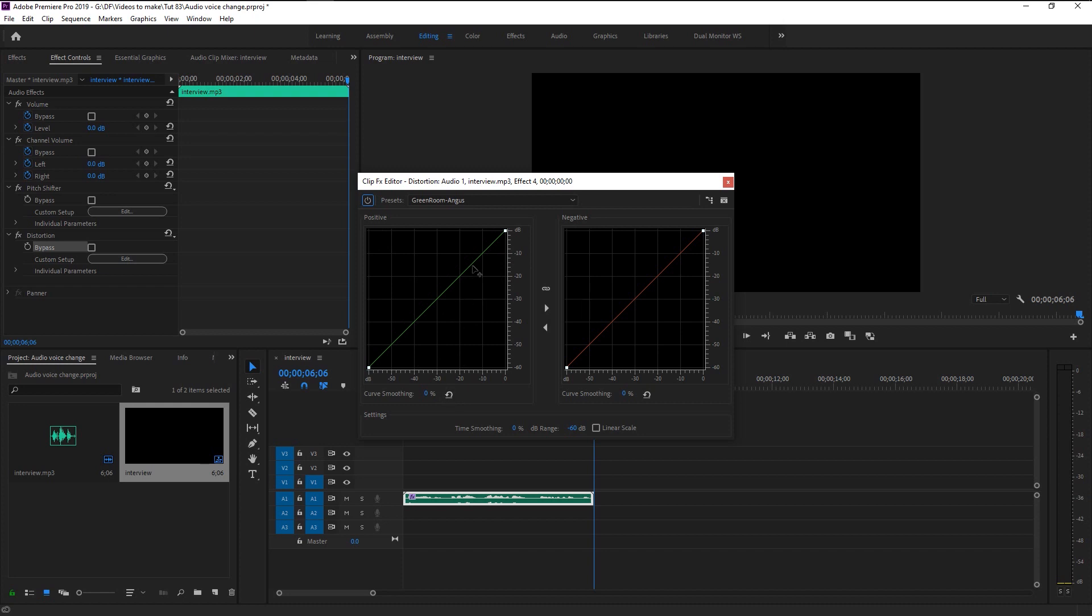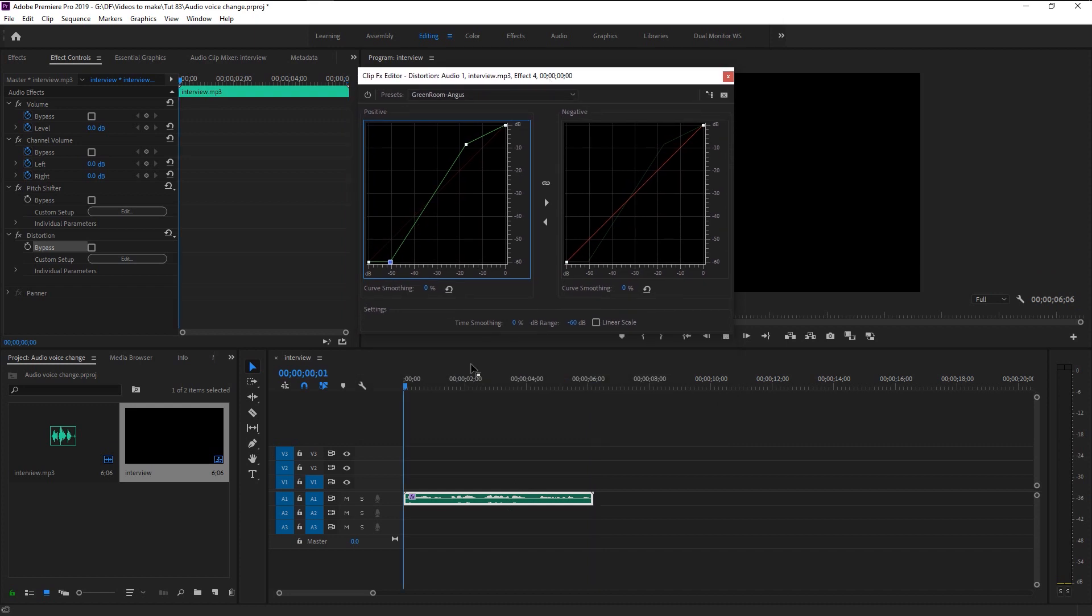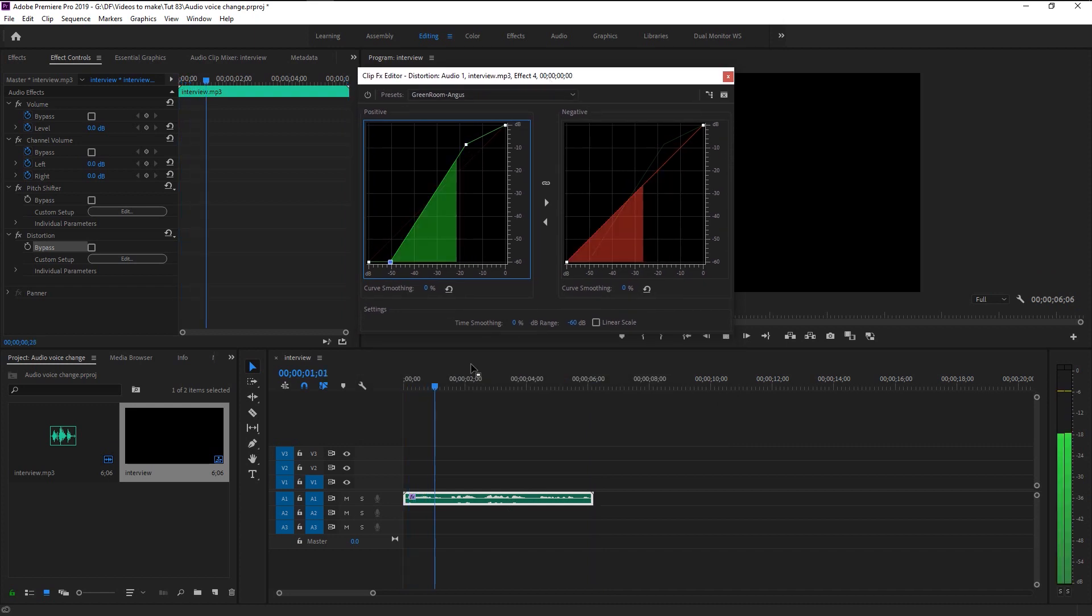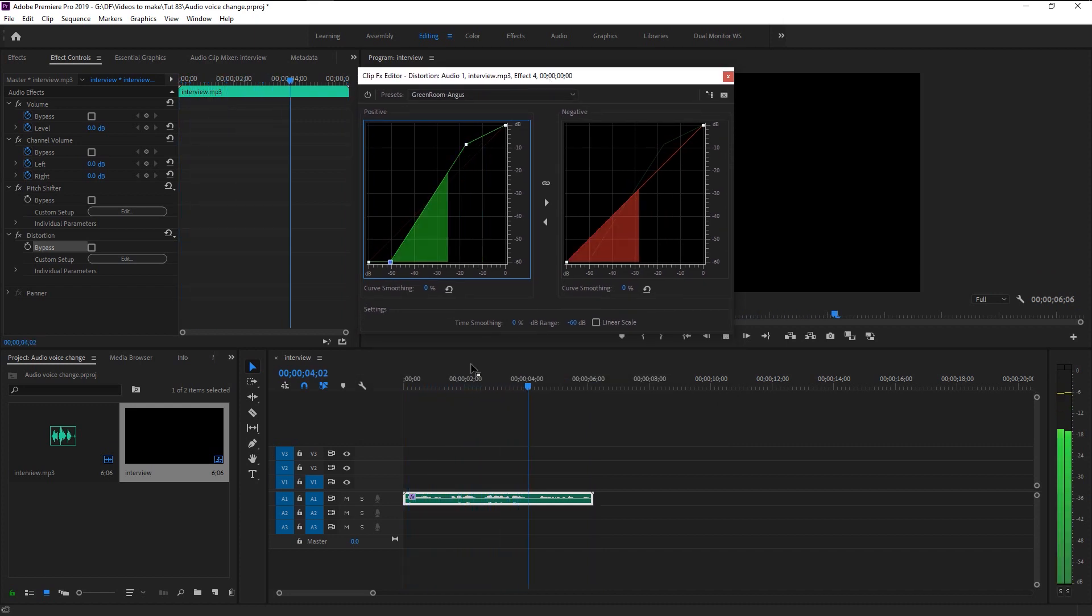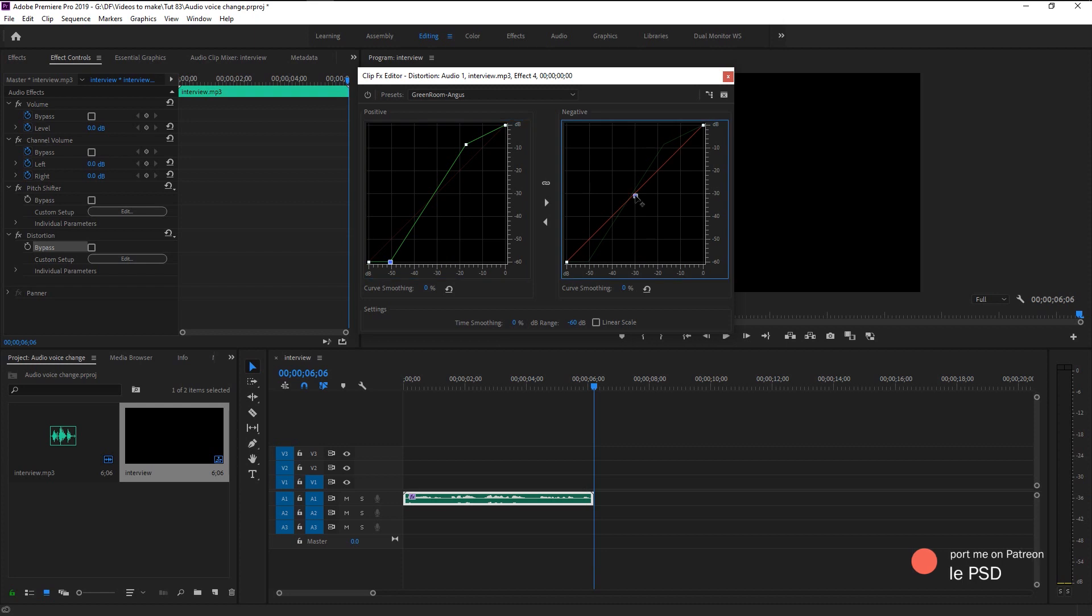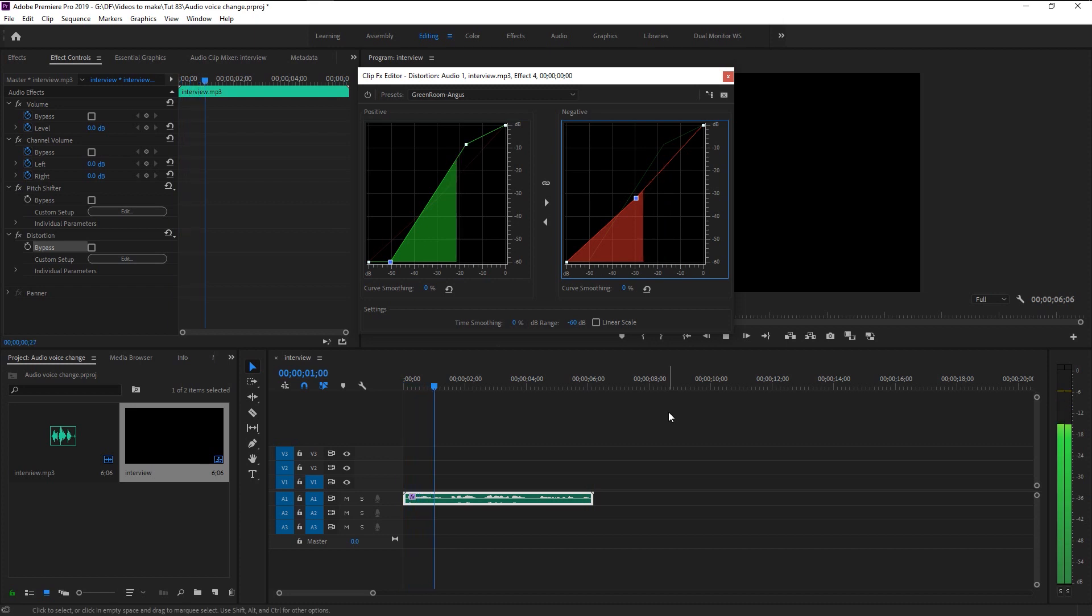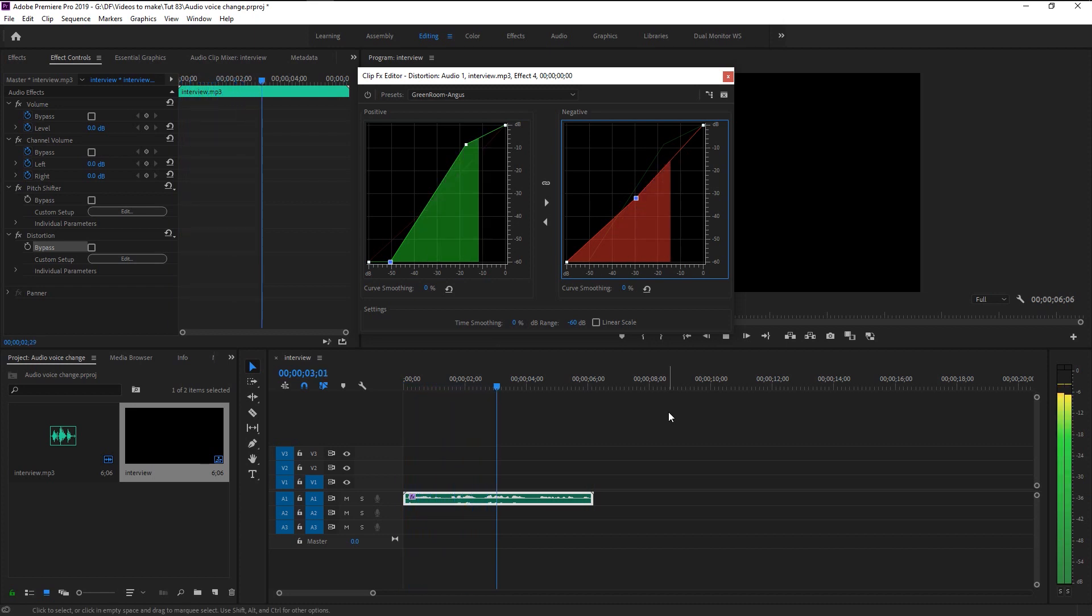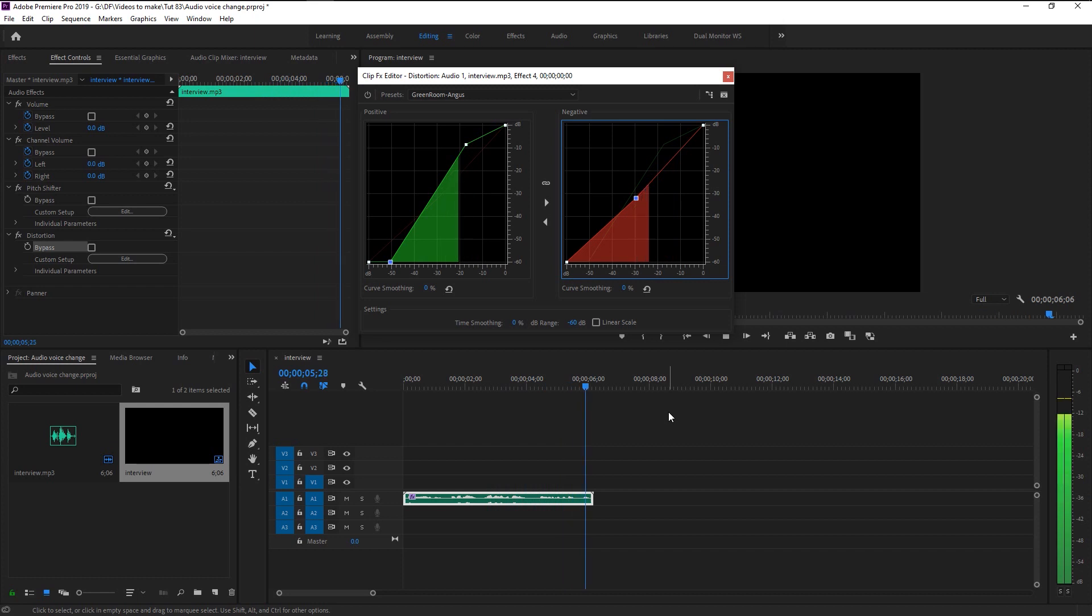There we now have that effect that used in movies for hackers and aliens. Just bring the mid-tones of the negative a little. This will give a little detail to the audio. Play it again. Now we know how to create a movie voice effects in Premiere Pro.